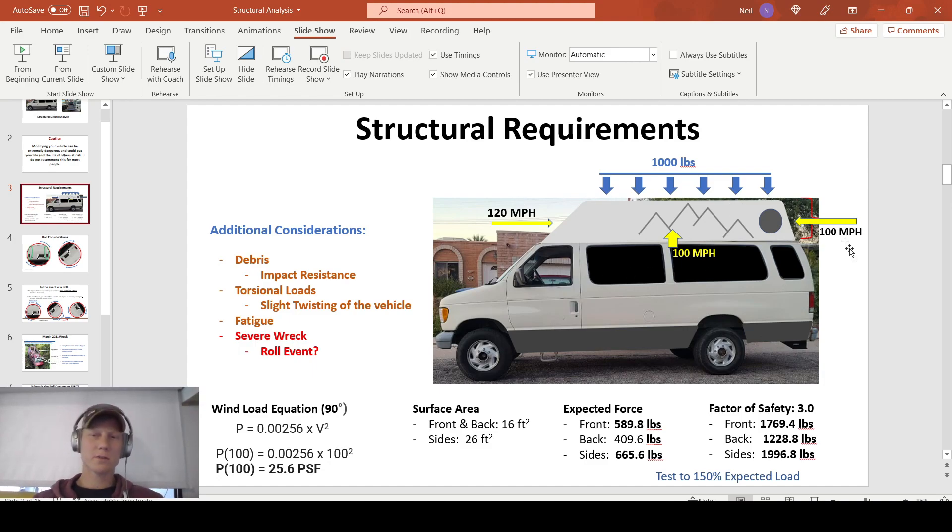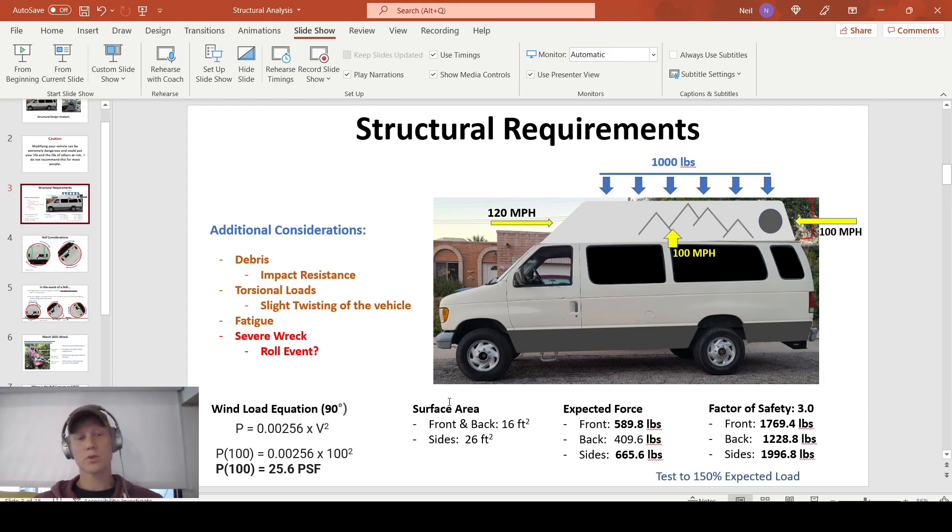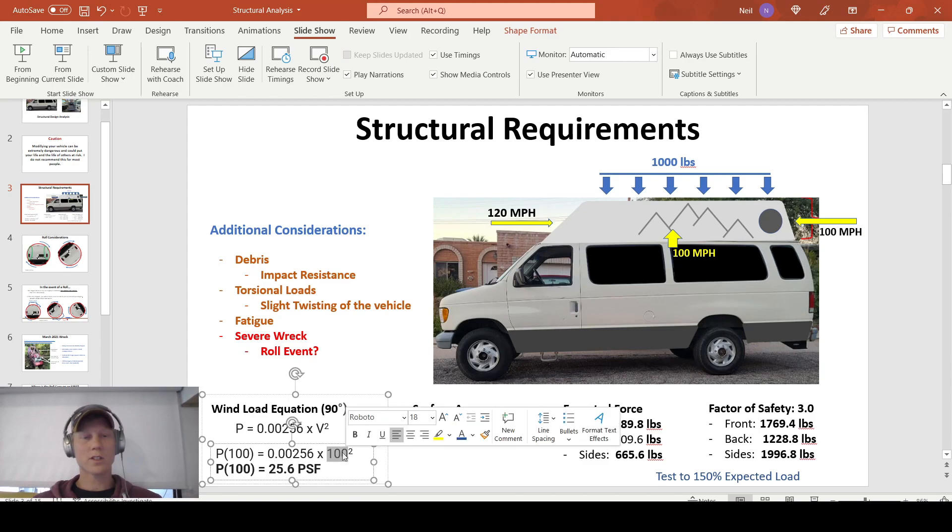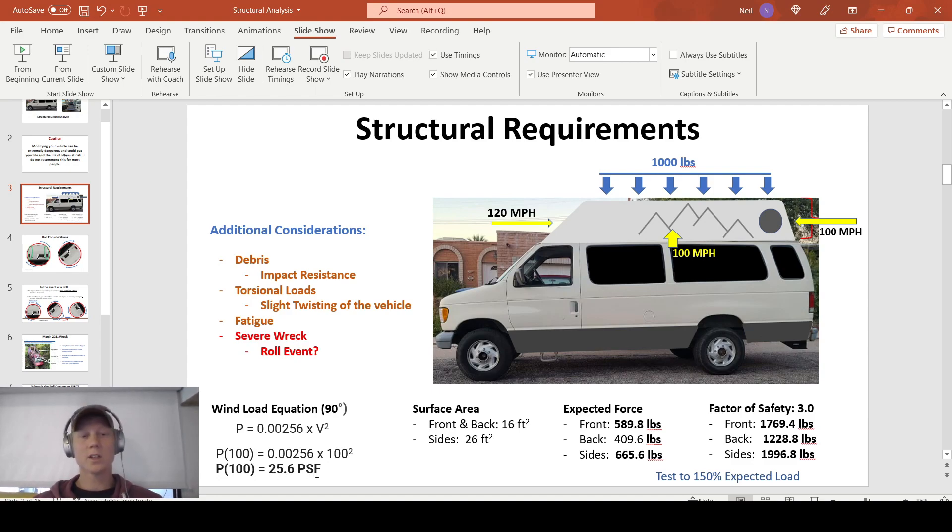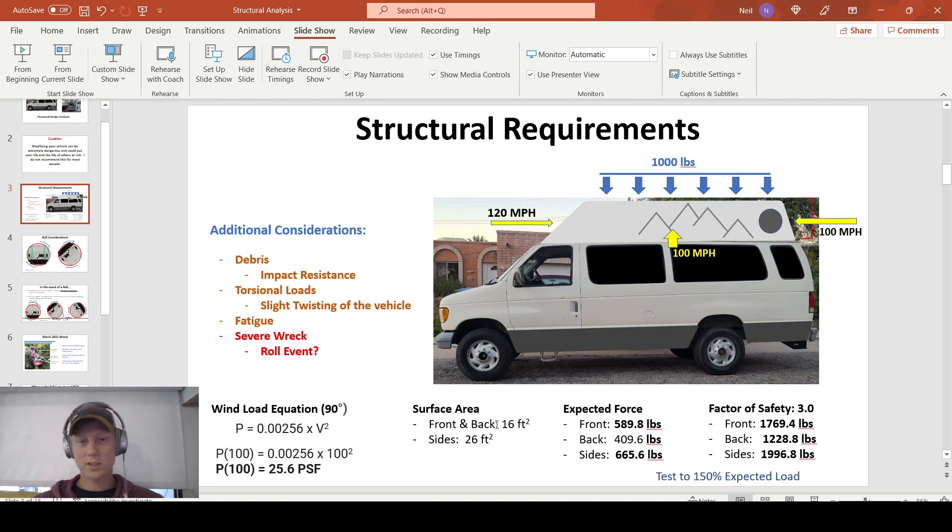Let's dive into these wind loads and take a look at this wind load equation down here. This is for winds at a perpendicular angle to the actual surface. I know that in the front we have a 45, but we're doing worst case here, so I'm going to go ahead and assume that it's 90. If we take this 100 miles per hour, this is velocity squared here, and we square it and times it by this constant here, that gives us 25.6 pounds per square foot surface load from a 100 mile per hour wind load. It's a little bit higher for that 120. And then, if we take into account our surface area on the front and back, we have about 16 square feet, and on the sides, we have about 26 square feet.